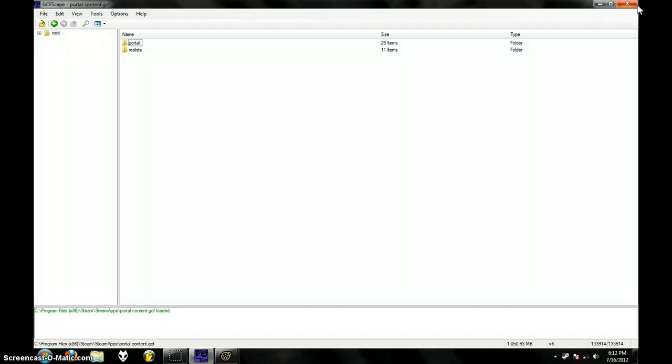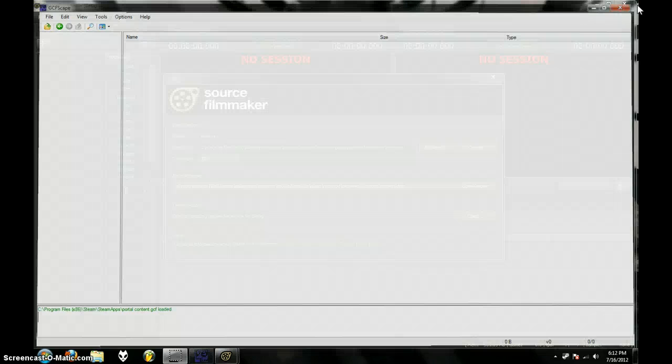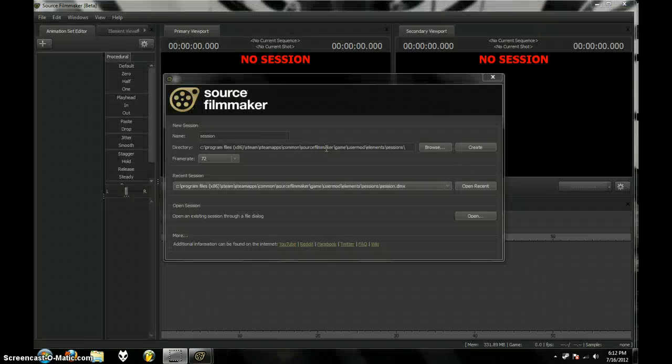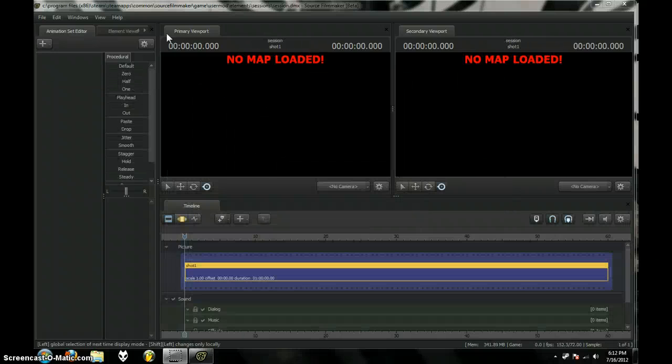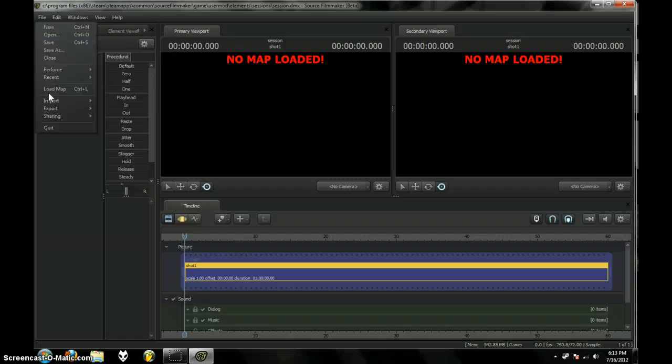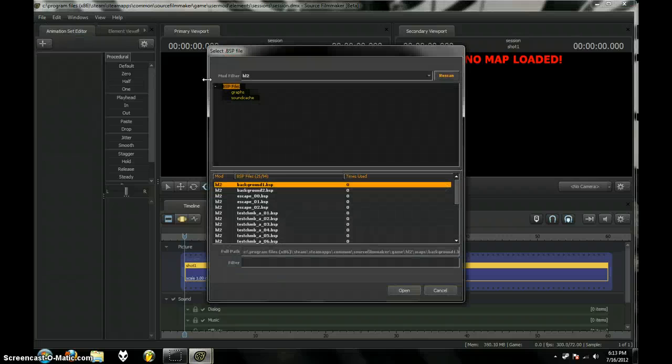OK, so now that's going to take a while to extract. Once it's extracted, you should have all your stuff in there. And just open Source Filmmaker, Create New Thing, and File, Load Map. Of course, I'm sure you all know how to do this.